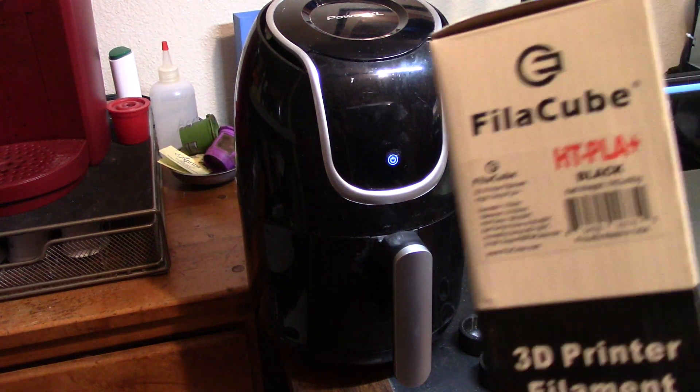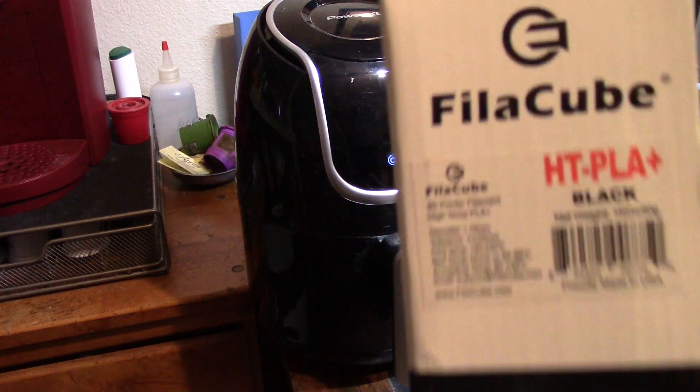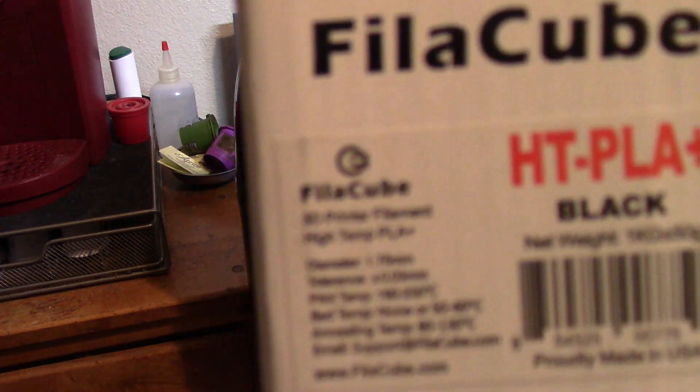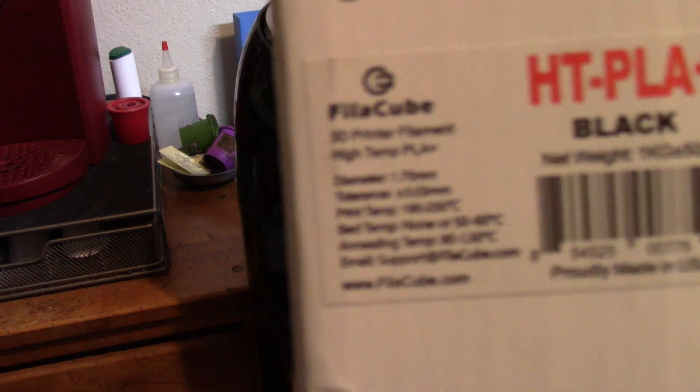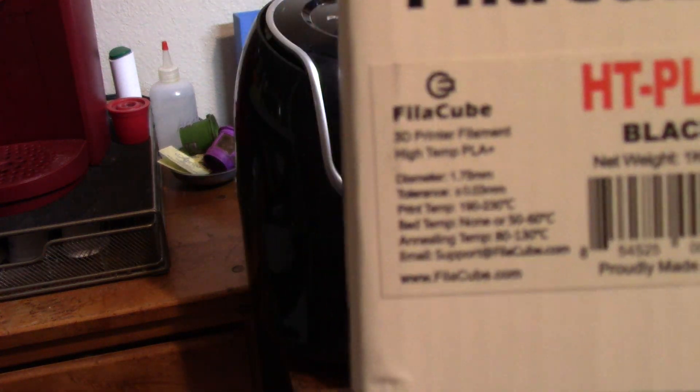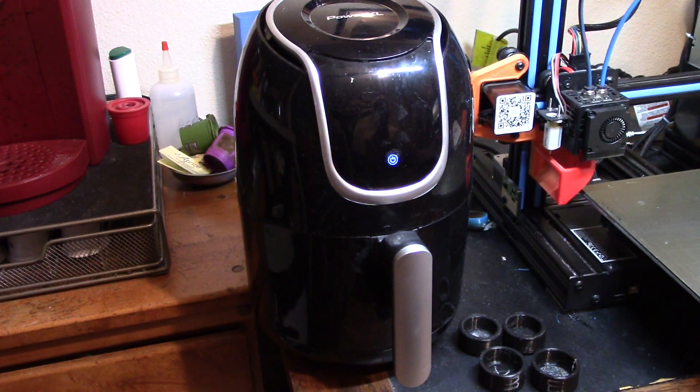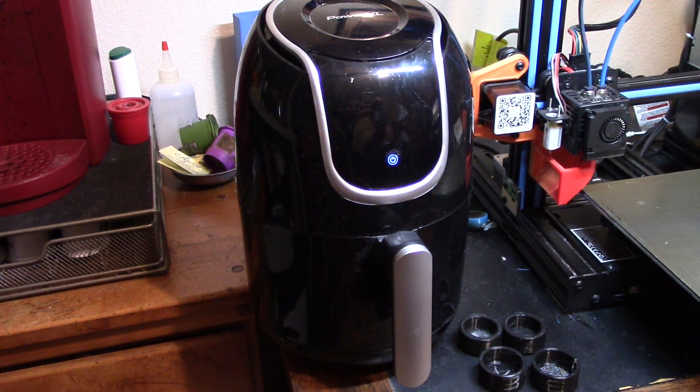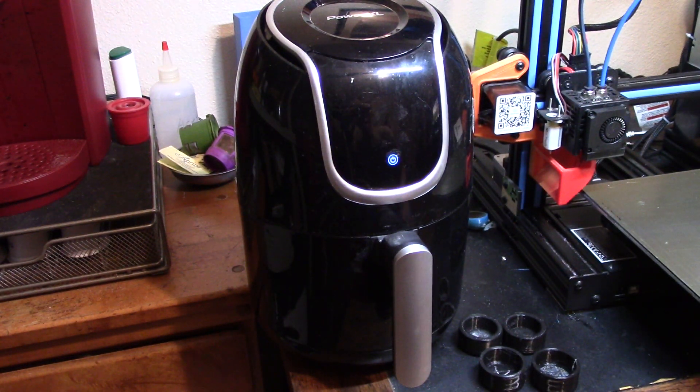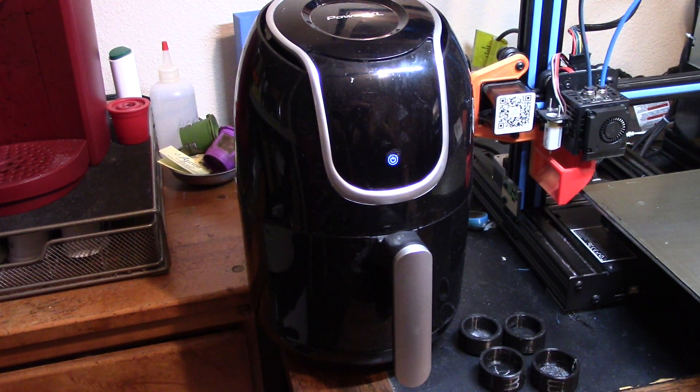So I have the box here, and the box even says what the annealing temperature is. Now I've read of numerous different ways to anneal your printed parts.